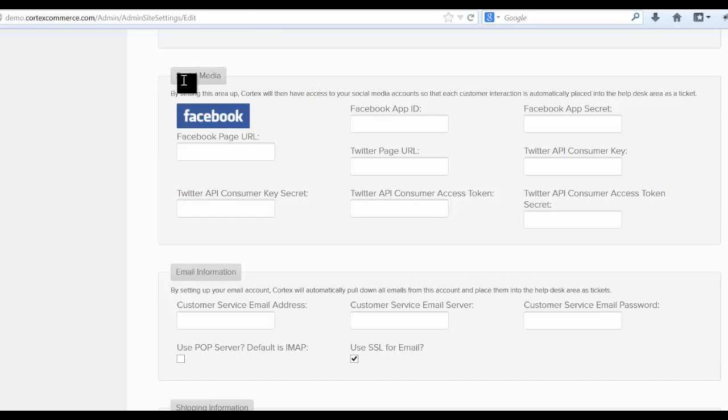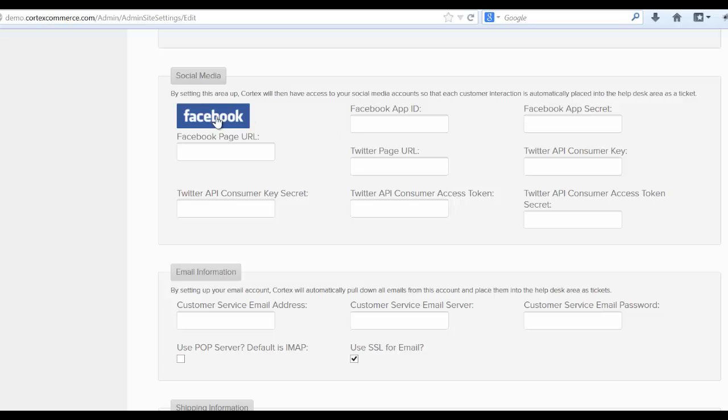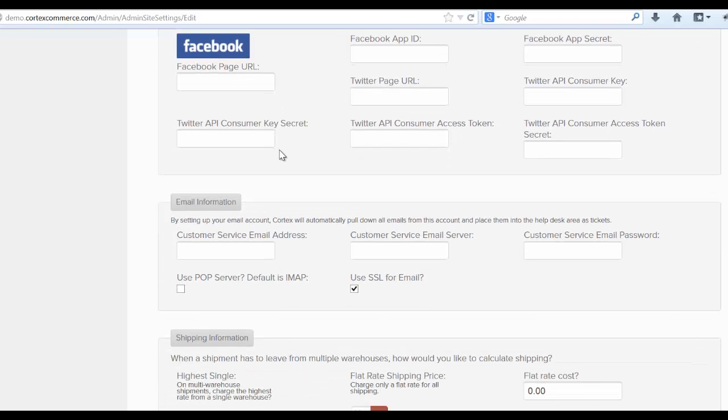Come on down here to the social media area and we will actually show you two different videos to show you how to set up the Facebook and your Twitter access information. What that'll do is actually allow your help desk area to go out and grab tickets based from your Facebook and Twitter websites so that you can then respond to those tickets within the help desk area. Again, we'll go over that in some other videos.